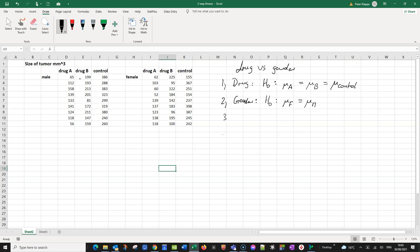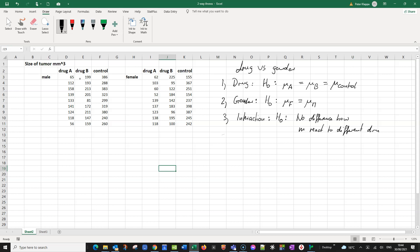The third hypothesis is what is called the interaction. The null hypothesis here is that there is no difference in how males react to the different drugs and control compared to females. These are our three null hypotheses, and of course we can formulate the alternative hypotheses where we say there is a difference. In the first case of the drug hypothesis, the alternative is that there is at least one difference.